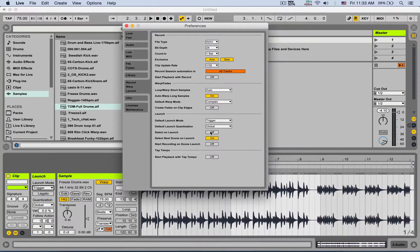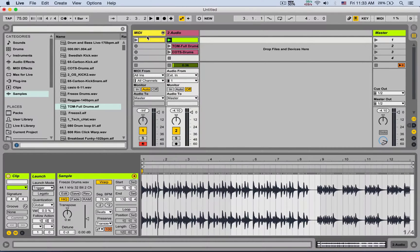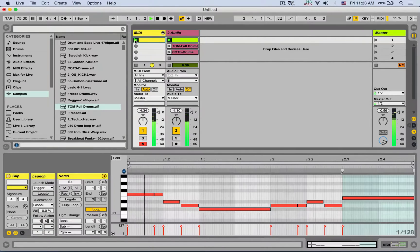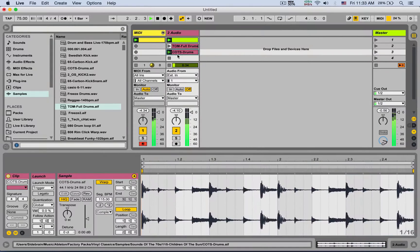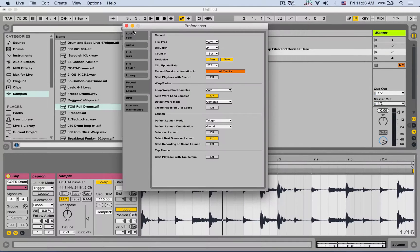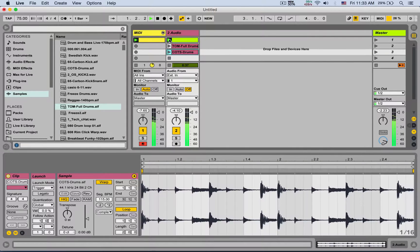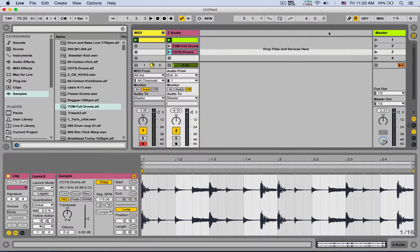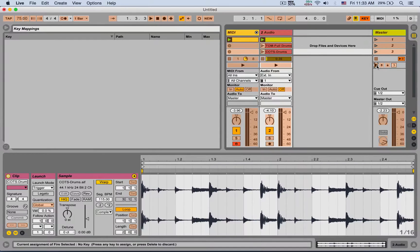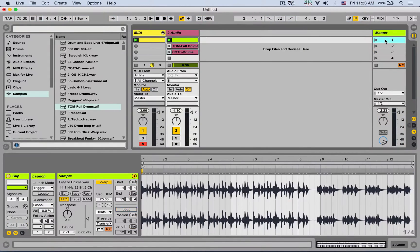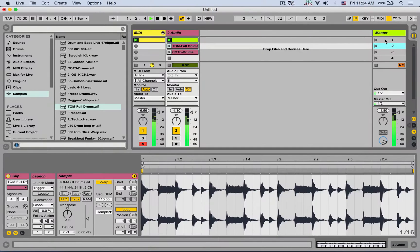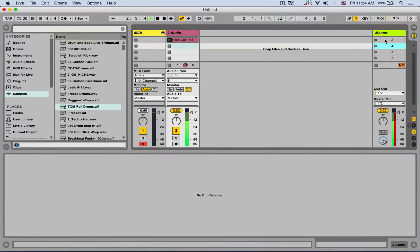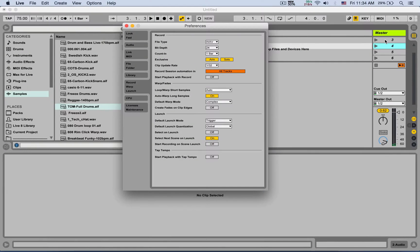Select on launch: when turned on, launching a clip will automatically focus the view on that clip in the clip view. If it's off, launching a clip doesn't change the focus. Next, select next scene on launch: when on, after launching a scene the selection automatically jumps to the next scene. So launching scene one jumps focus to scene two, launching that jumps to scene three, and so on — great for live performance.